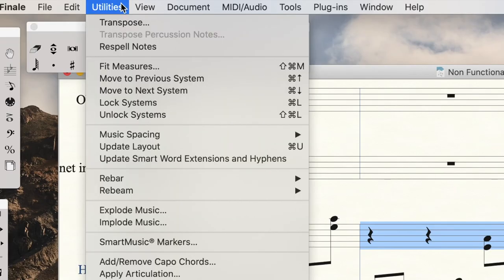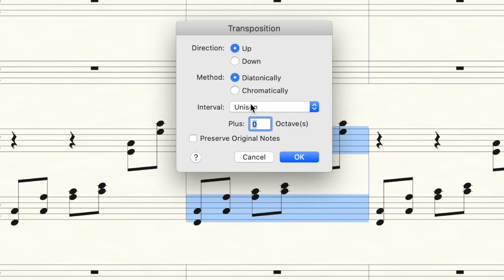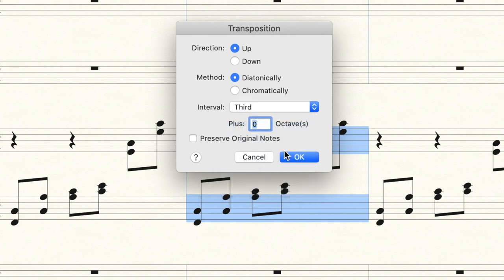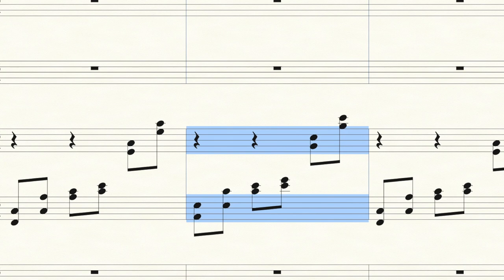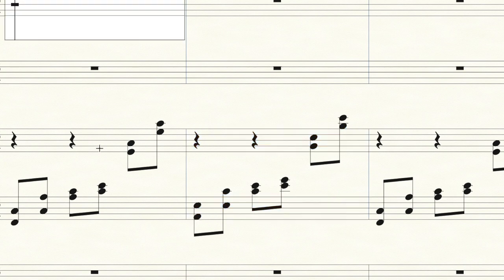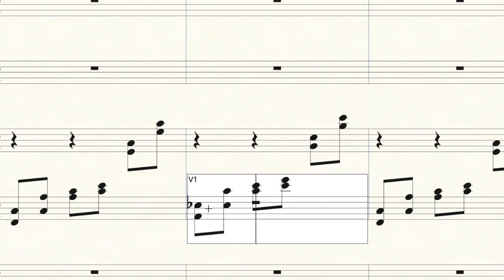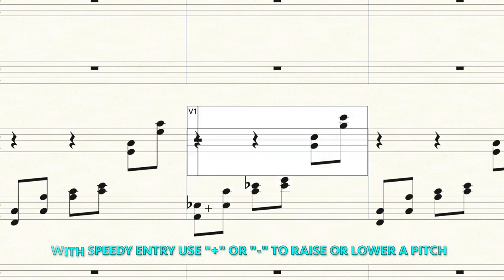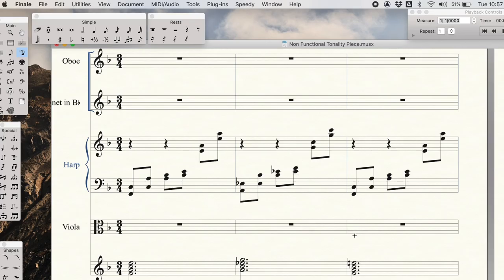Now I can, under utility, transpose it. Let's transpose it up a third. And now we'll change some of the pitches to match the harmony. So here, what I'll do is I'll easily use the speedy entry tool. I could just highlight a bar. And using the minus and plus signs, I can just change some of these notes because now all the E's have to be E-flats. And then maybe in the next bar, maybe it goes up another octave.